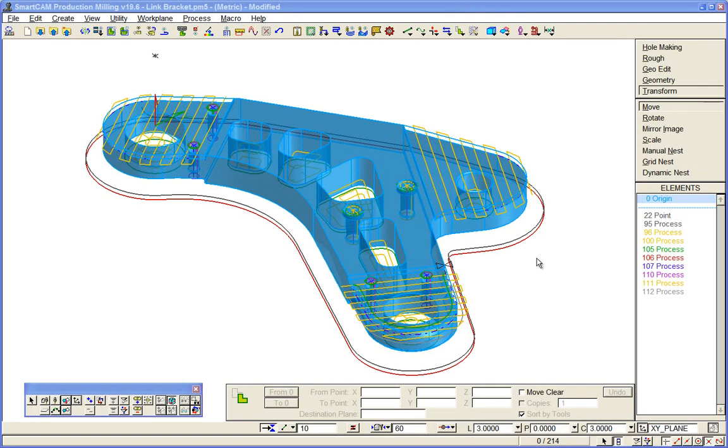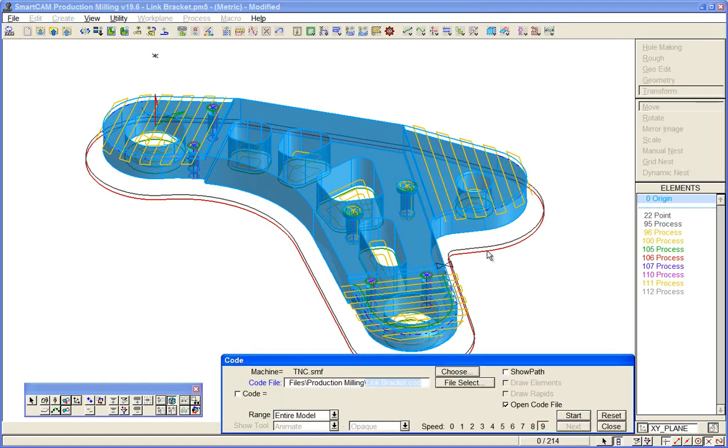And the whole point of creating toolpath is to create CNC code for your machine. So we'll do that for the entire bit of toolpath we've created here, first of all for a Heidenhain controller.